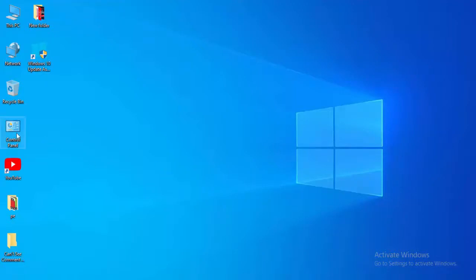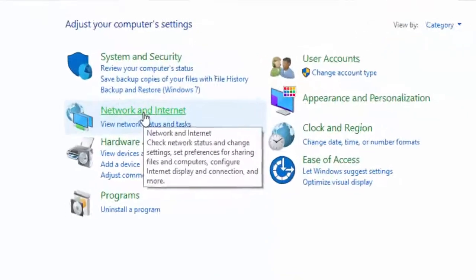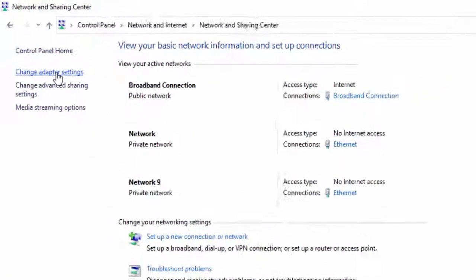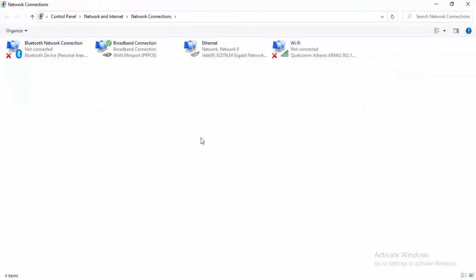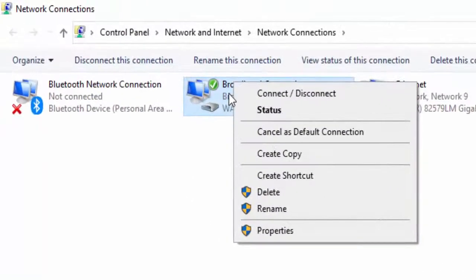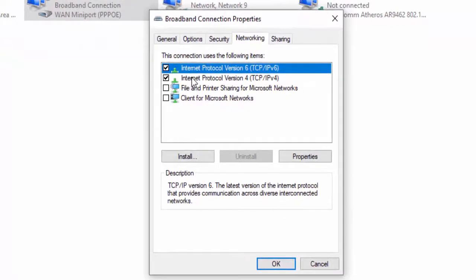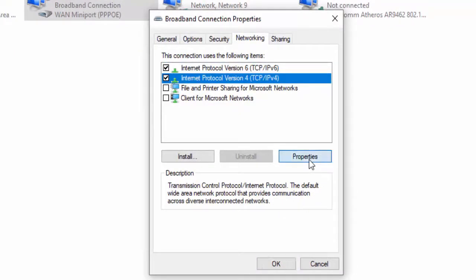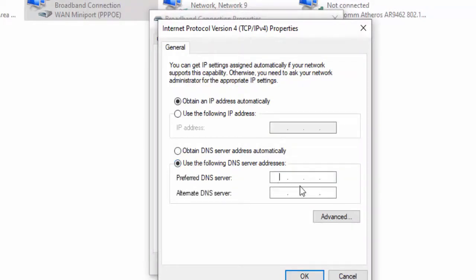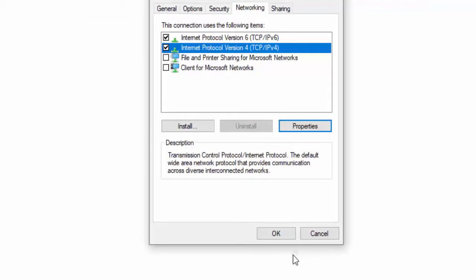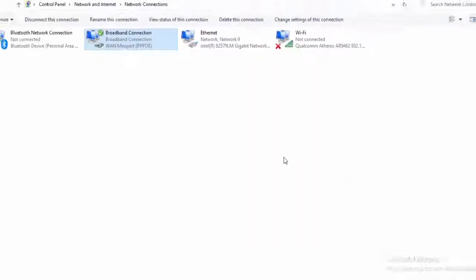For the last method, open the Control Panel. Select Network and Internet, then Network and Sharing Center, then Change Adapter Settings. Right-click on your active network connection and select Properties. Select Networking, then select Internet Protocol Version 4, and select Properties. Select Use the Following DNS Server and type 8.8.8.8 as the preferred DNS and 8.8.4.4 as the alternate DNS. Select OK and close.